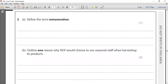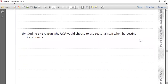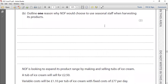Question 3, part b: outline one reason why NIF would choose to use seasonal staff when harvesting its products. This is a two-mark AO2 question checking application skills. You must always use application from the case study. On a farm there are busy times — when the harvesting season comes, you need more people. There are different staffing methods: flexible working, temporary staff, part-time workers, zero-hour contract workers, seasonal staff, and permanent staff.